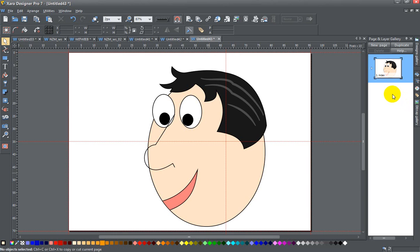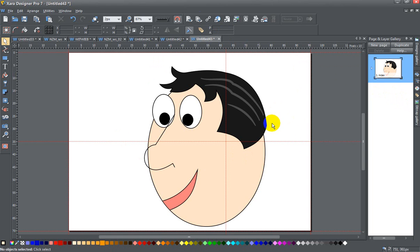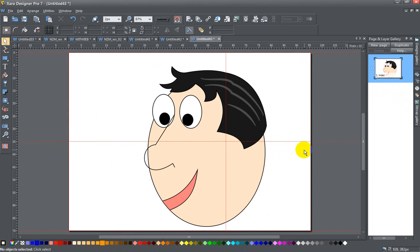Today ladies and gents I am going to show you how to fill an unclosed shape. Now I have this very silly and hastily drawn cartoon face here that I'm using for example purposes only.